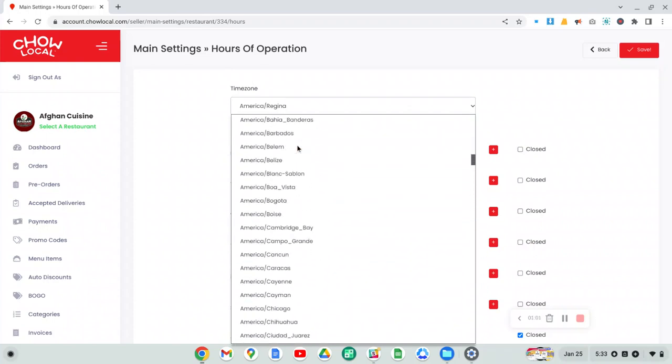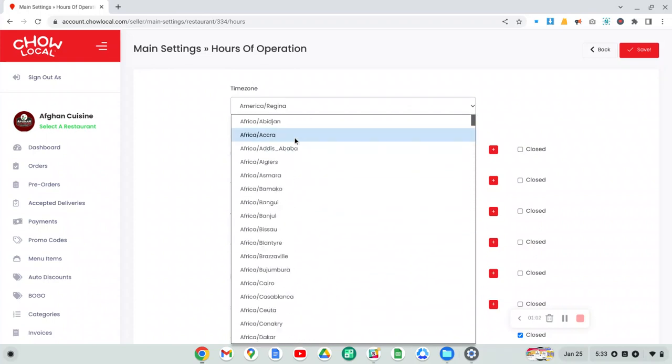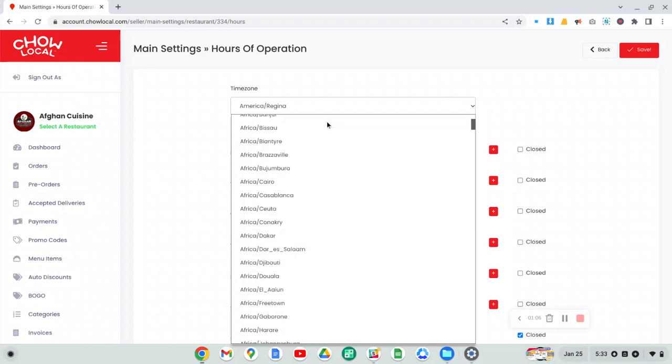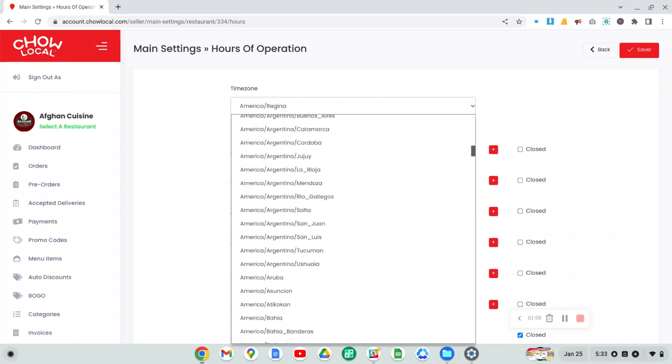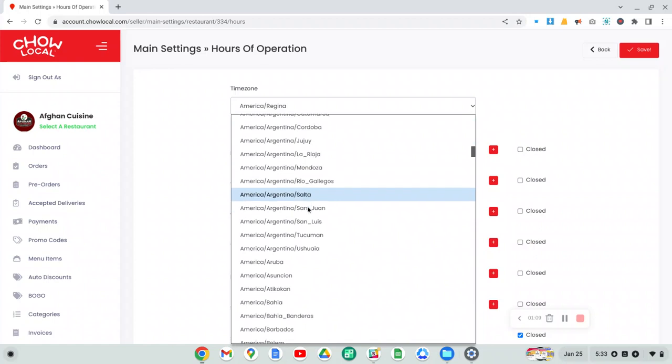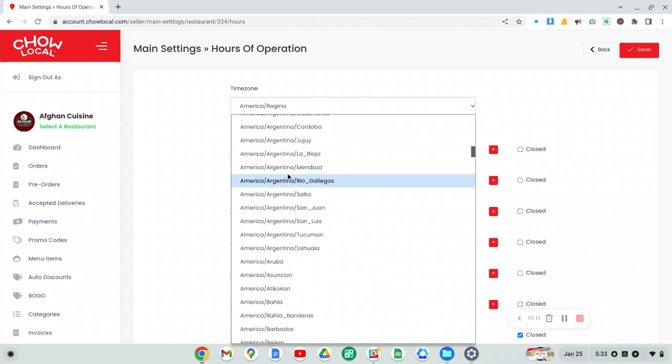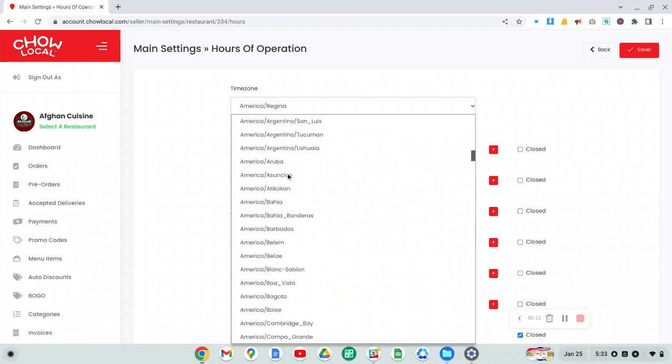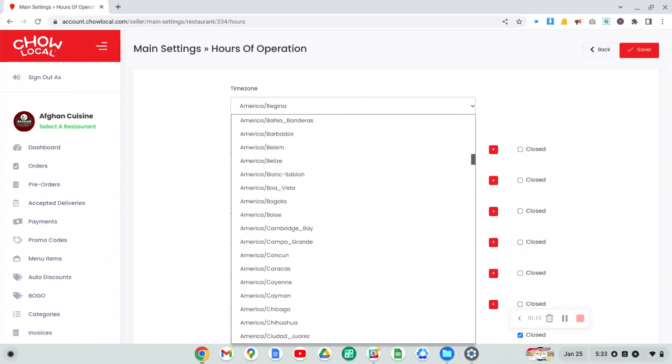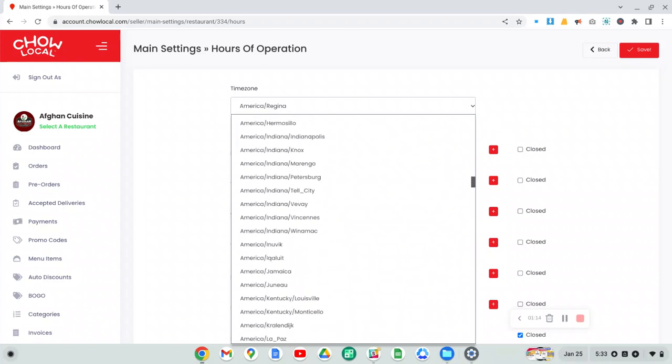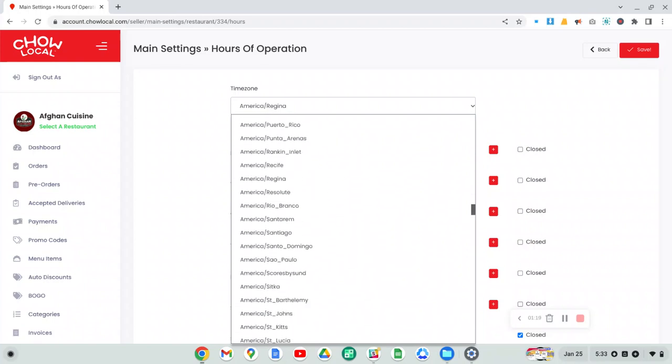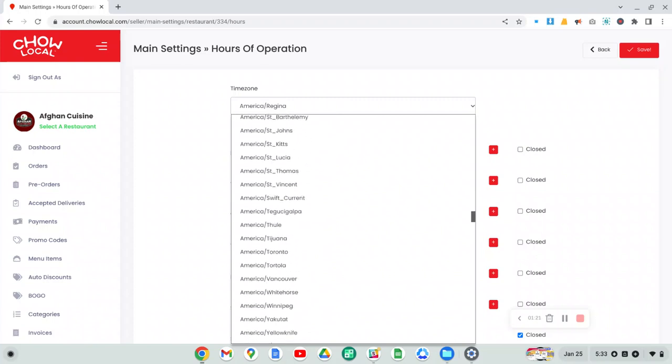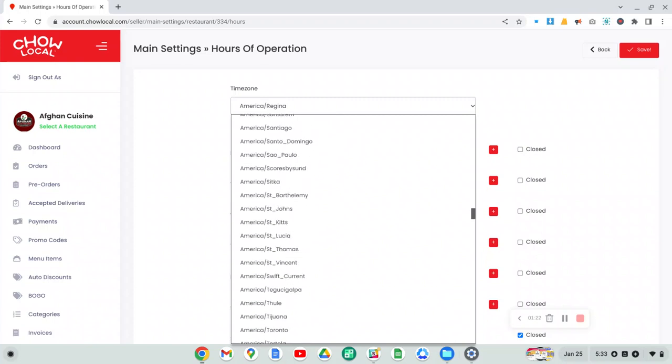You'll see that the time zones are organized by continent and then country and sometimes city. So for example, with us here in the Americas, we will have it listed like this. Let's just see here.